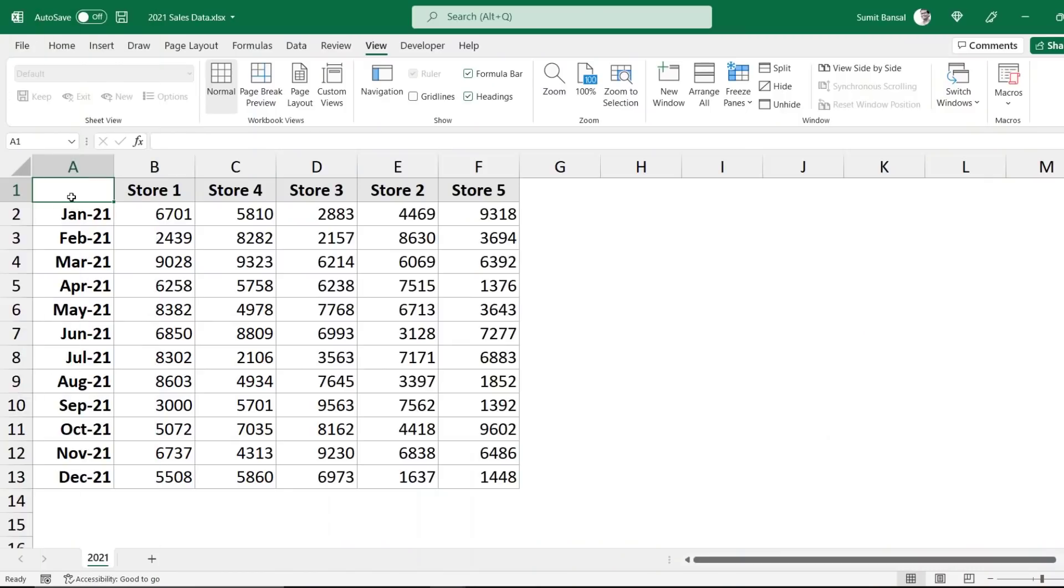Meanwhile, here is both Alan and Sumit with some data tricks. Hello there. I'm Sumit Bansal from TrumpExcel.com.